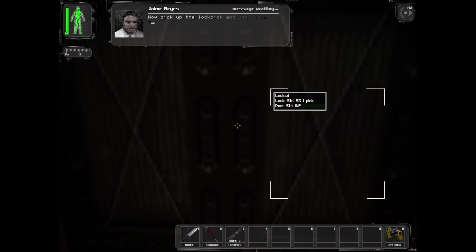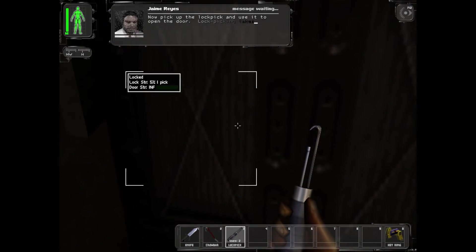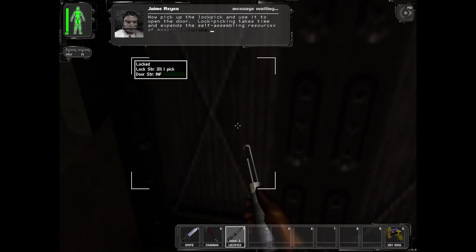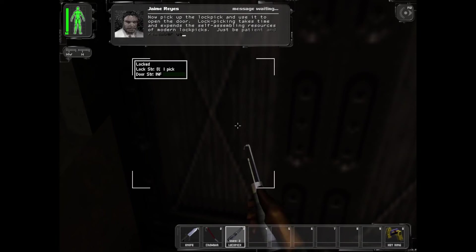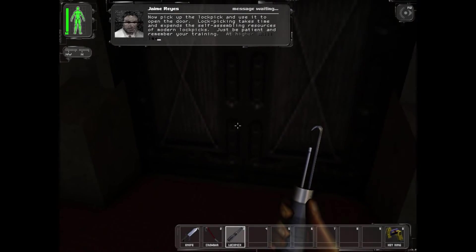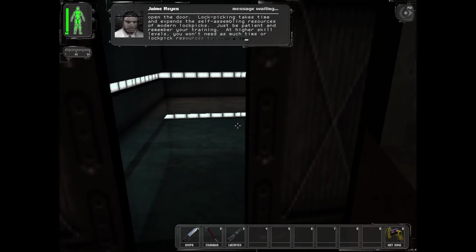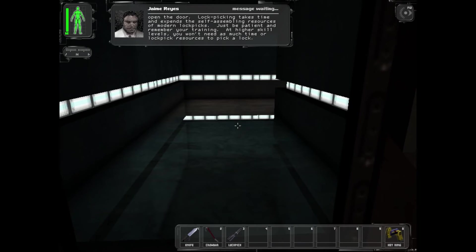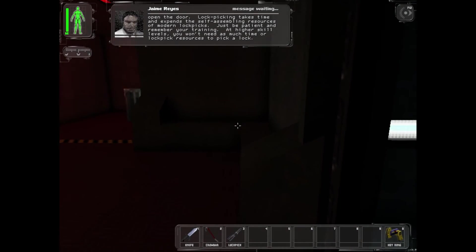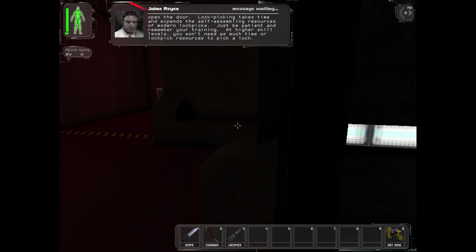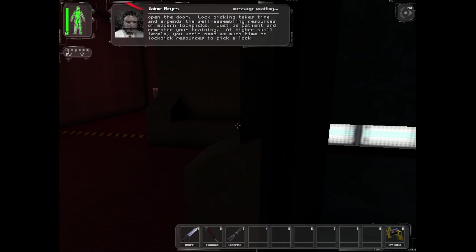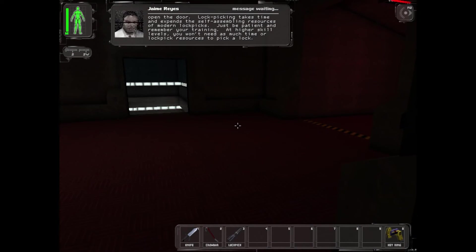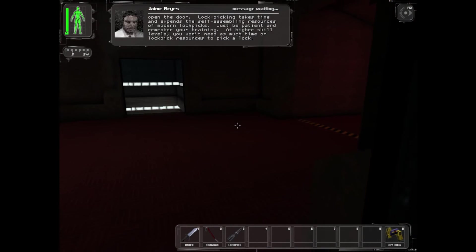Now pick up the lockpick and use it to open the door. Lockpicking takes time and expends the self-assembling resources of modern lockpicks. Just be patient and remember your training. At higher skill levels you won't need as much time or lockpick resources to pick a lock.